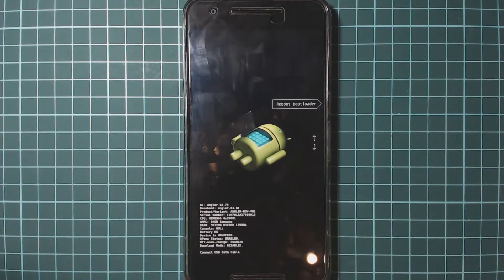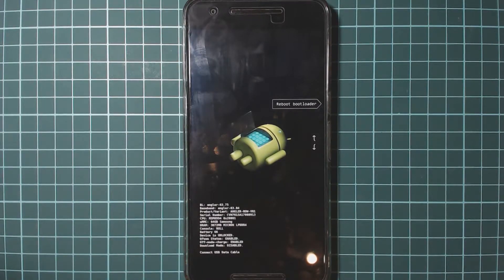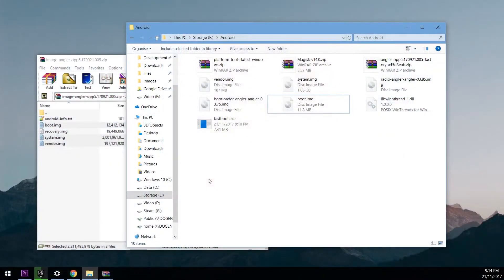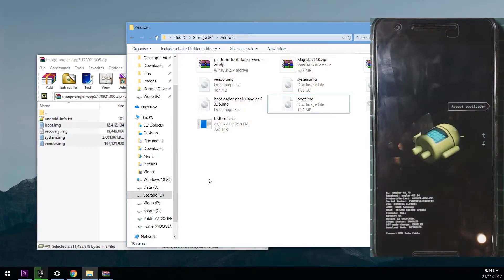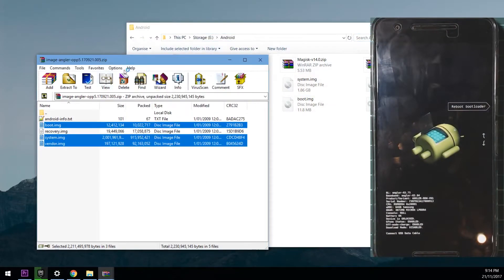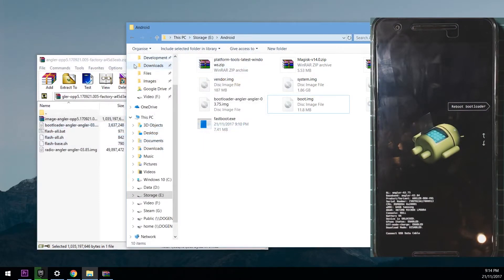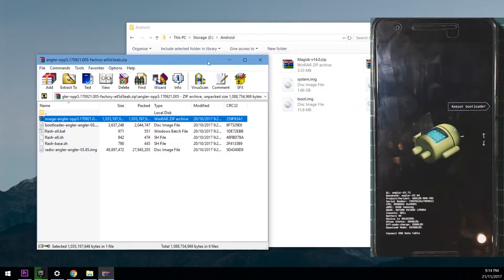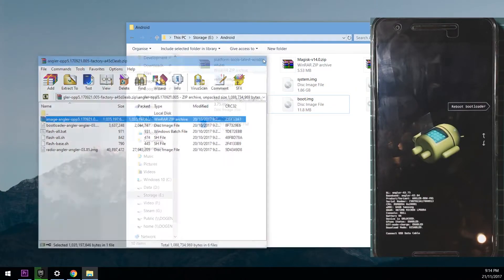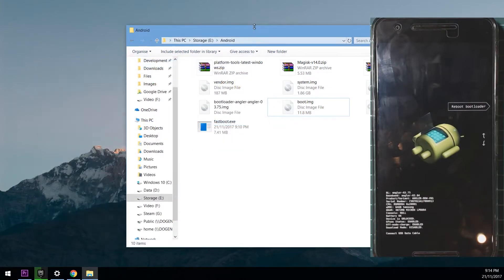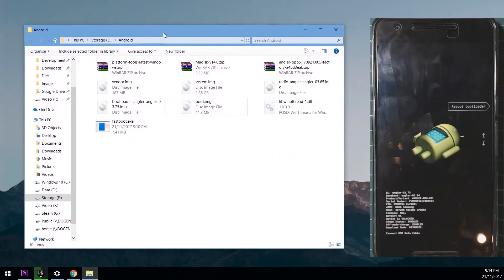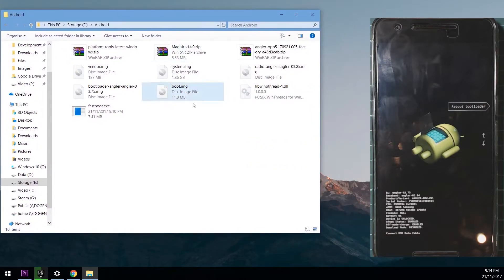And your computer should detect your phone. And with that we're going to do a couple of things. We can close the factory image folder or zip file and this one as well, so we have these over here.